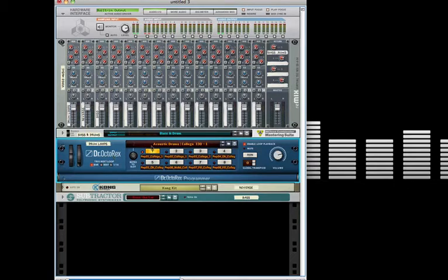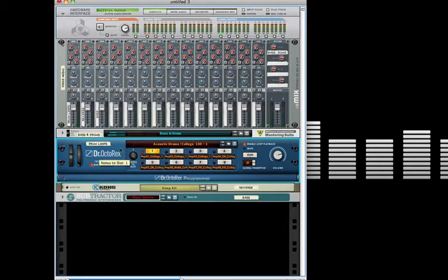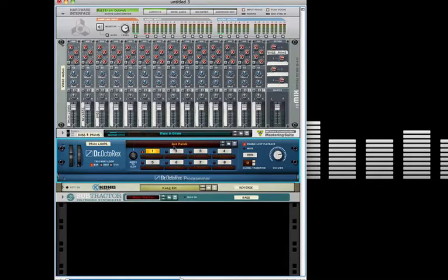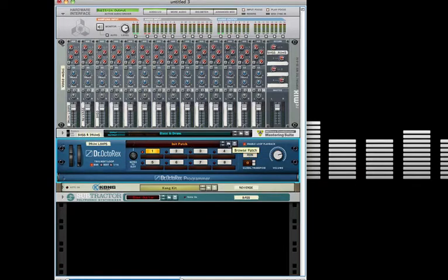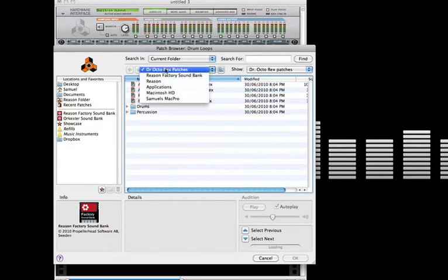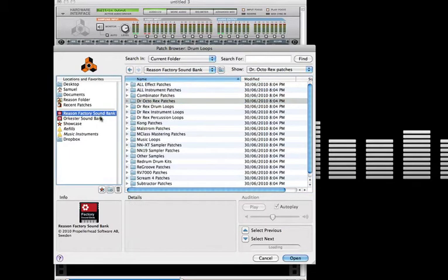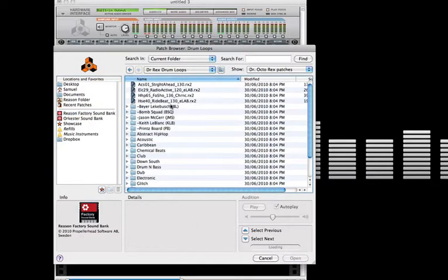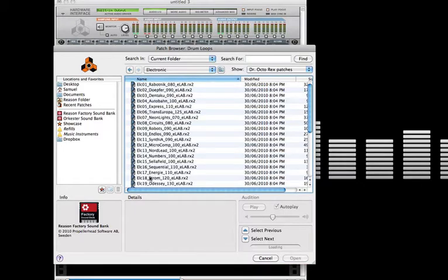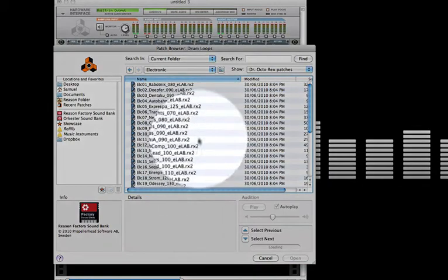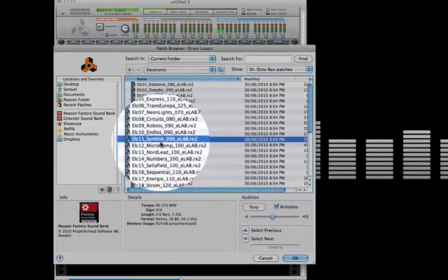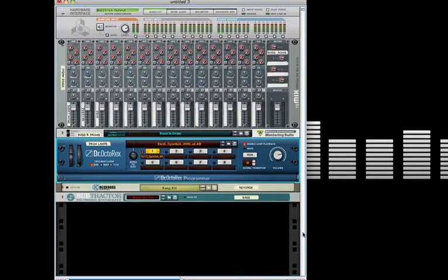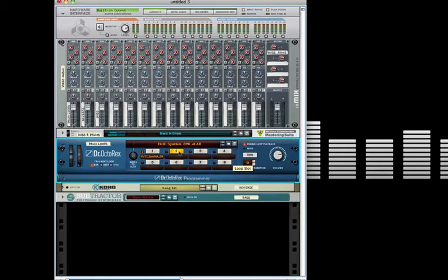Now for the Dr. Octorex loop player I used two main loops. By clicking the run button we can hear it straight away. But I need to right-click on the Dr. Octorex and initialize the patch. This wipes any existing settings. I can now use the browse patch button to find what I'm after. So once again go to the Reason factory sound bank. We have our quick link on the left there. Drum loops. I'm going to use acoustic drums.